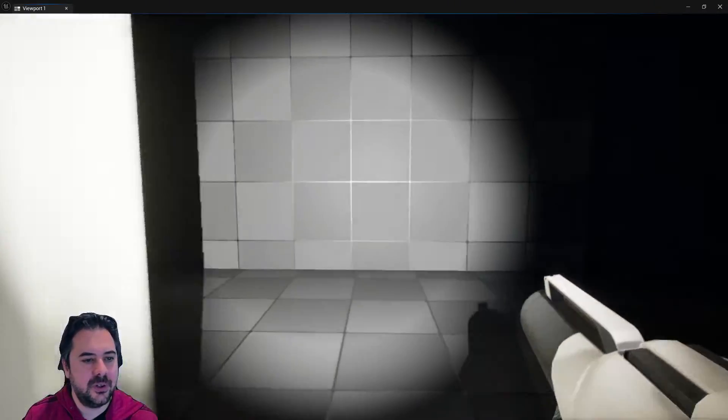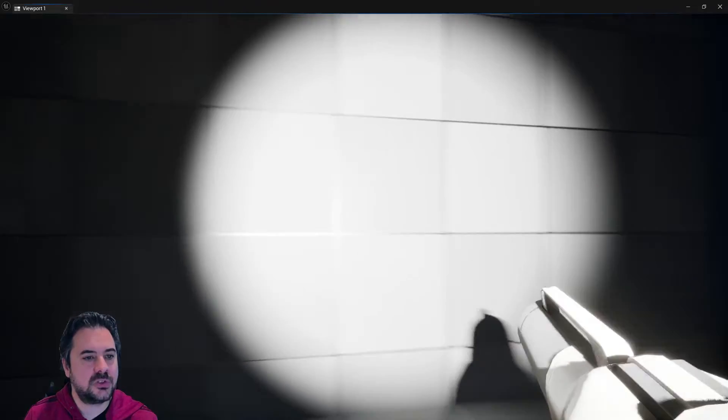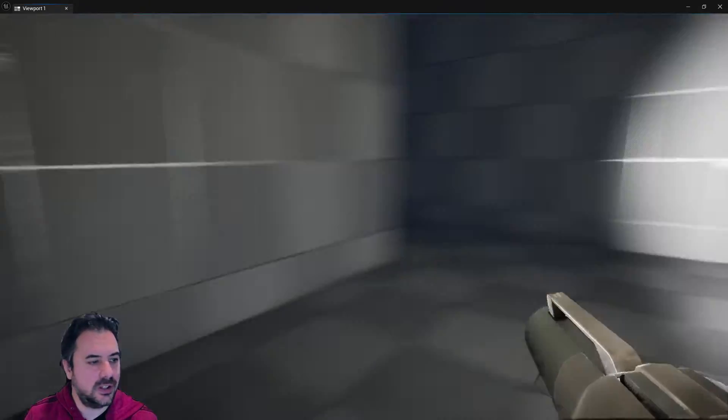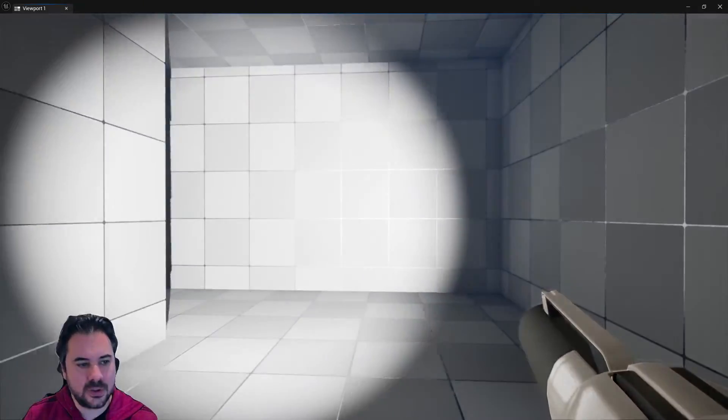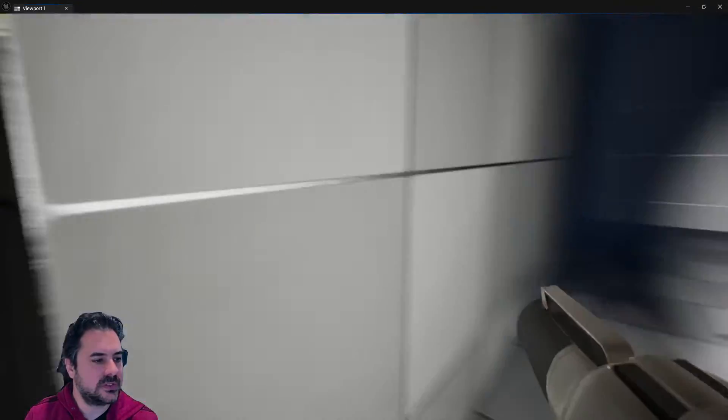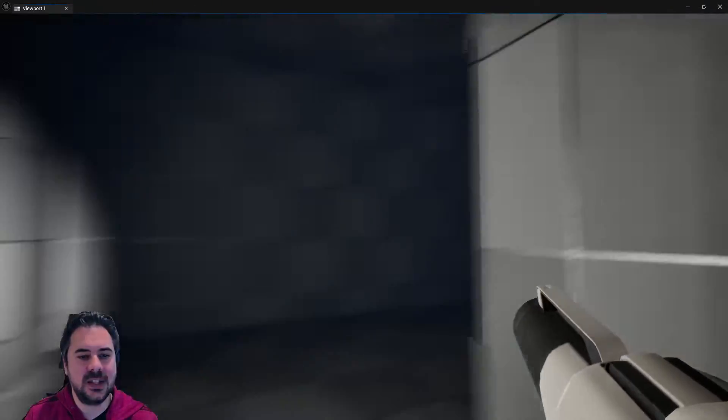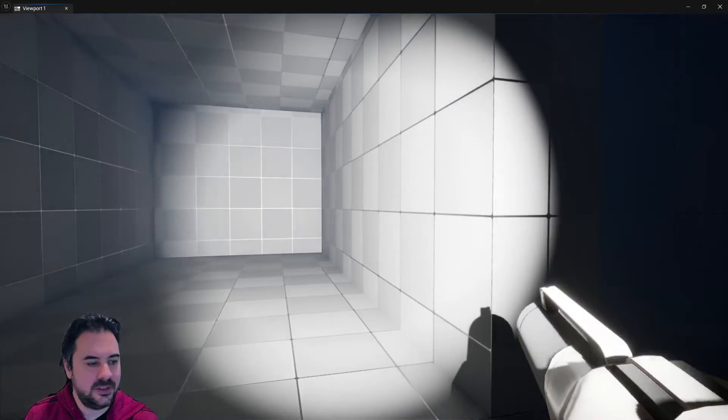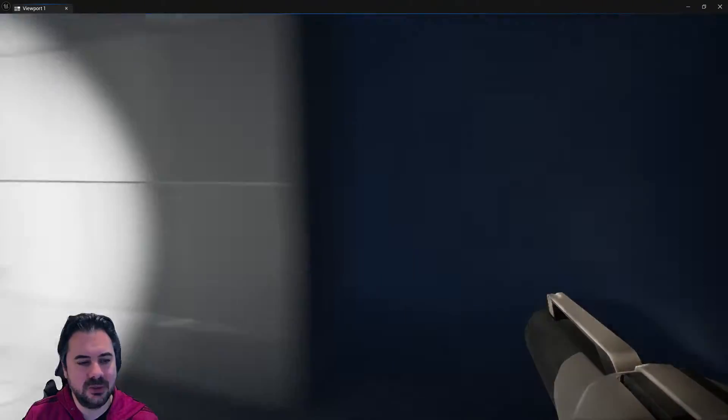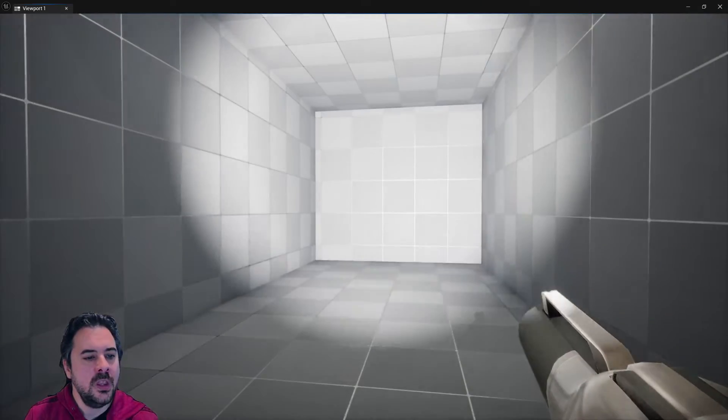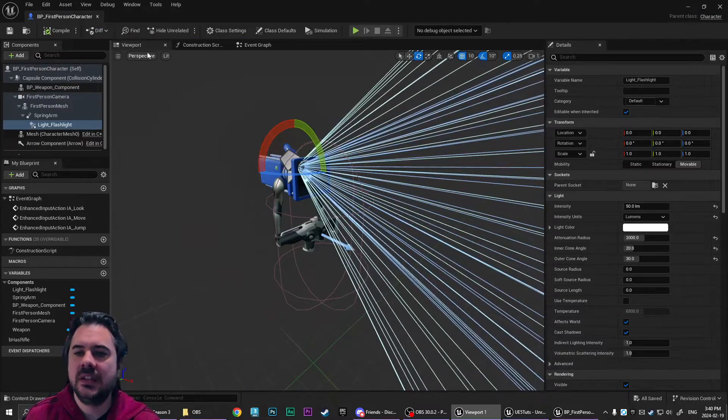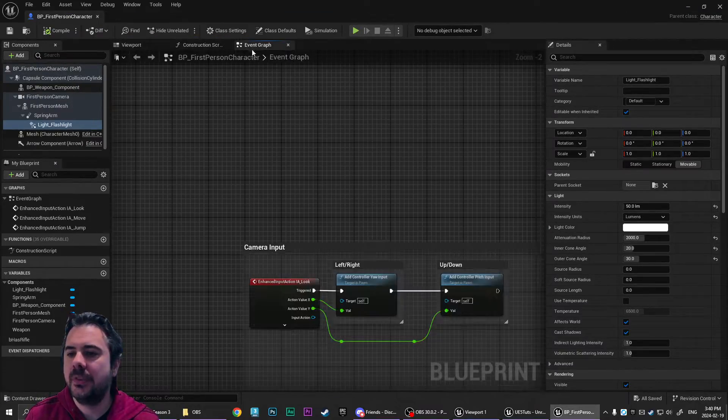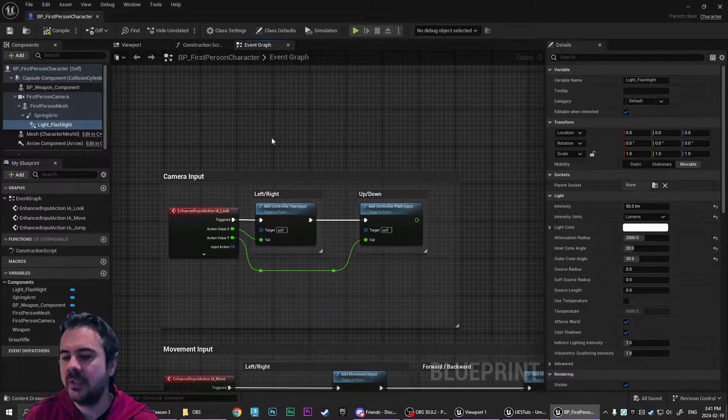So now you can see that we've got our flashlight and it's a little bit delayed. So I think this works really well for a horror game because when you're looking into corners for scary monsters, it makes a little sense that you'd rotate your head towards the noise first and then the flashlight would catch up.